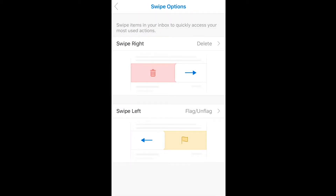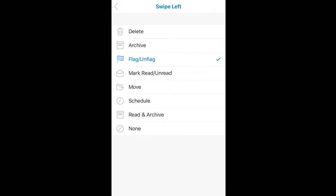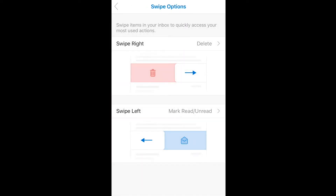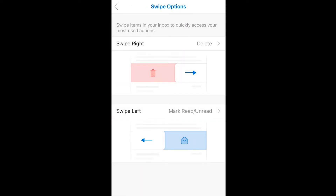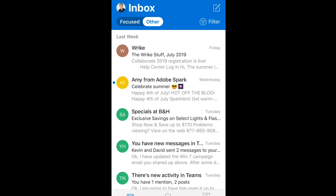And then for left, a feature I find very useful is mark as read or mark unread. So we'll go ahead and make swipe left the read/unread function and go back to our inbox here to test it out.